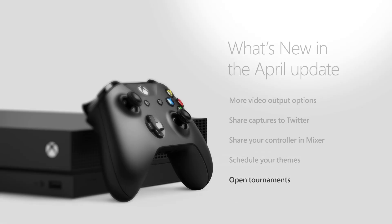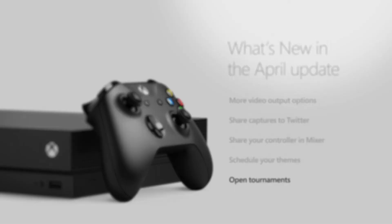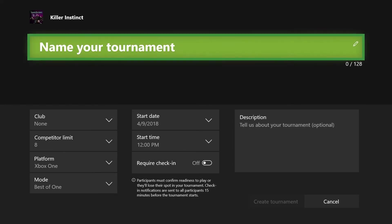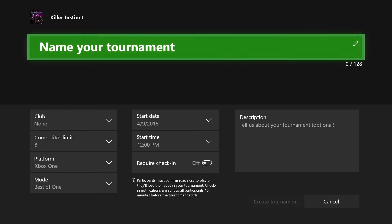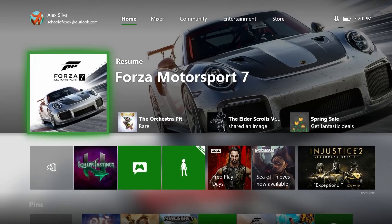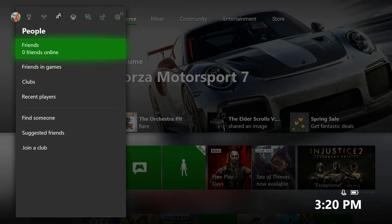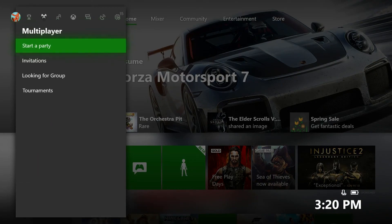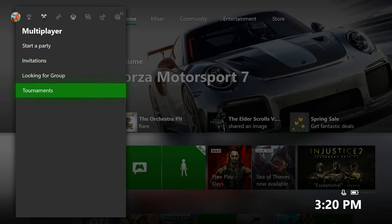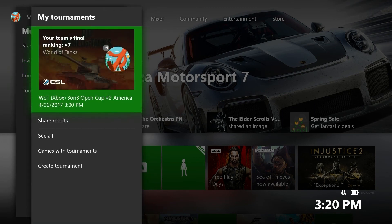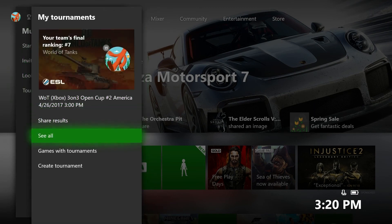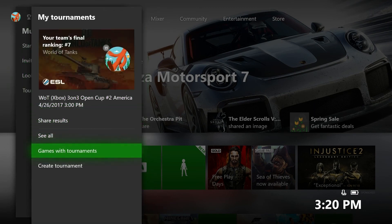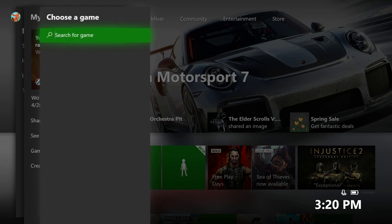Community tournaments are now available directly in game hubs, so you don't have to be a member of a club to start or join one. To create your own tournament, open the guide and go to Multiplayer, then Tournaments. You can manage your tournaments here, see which games have tournaments, or create your own.